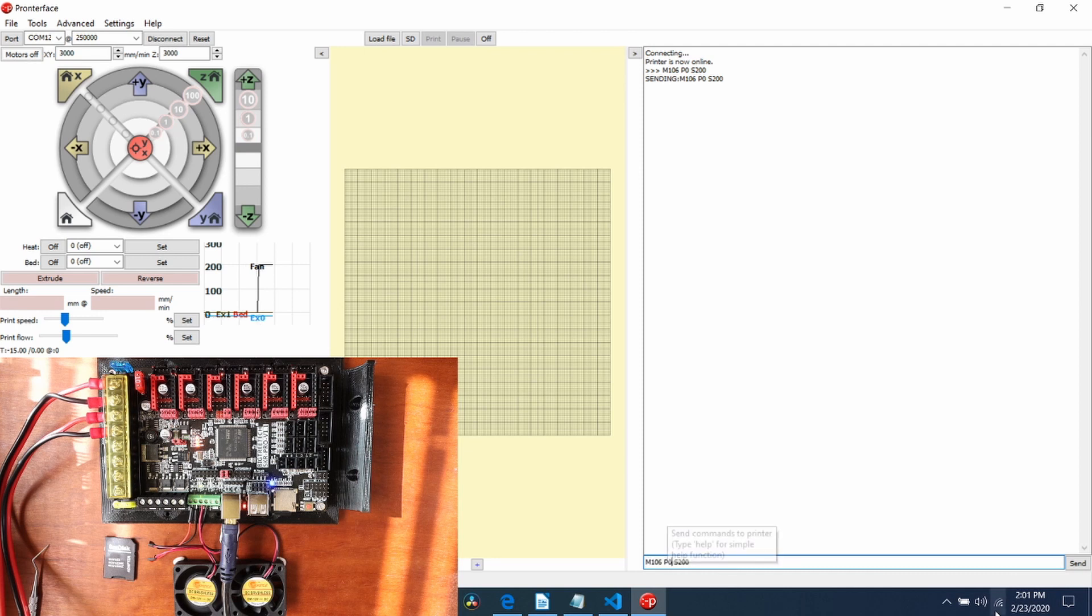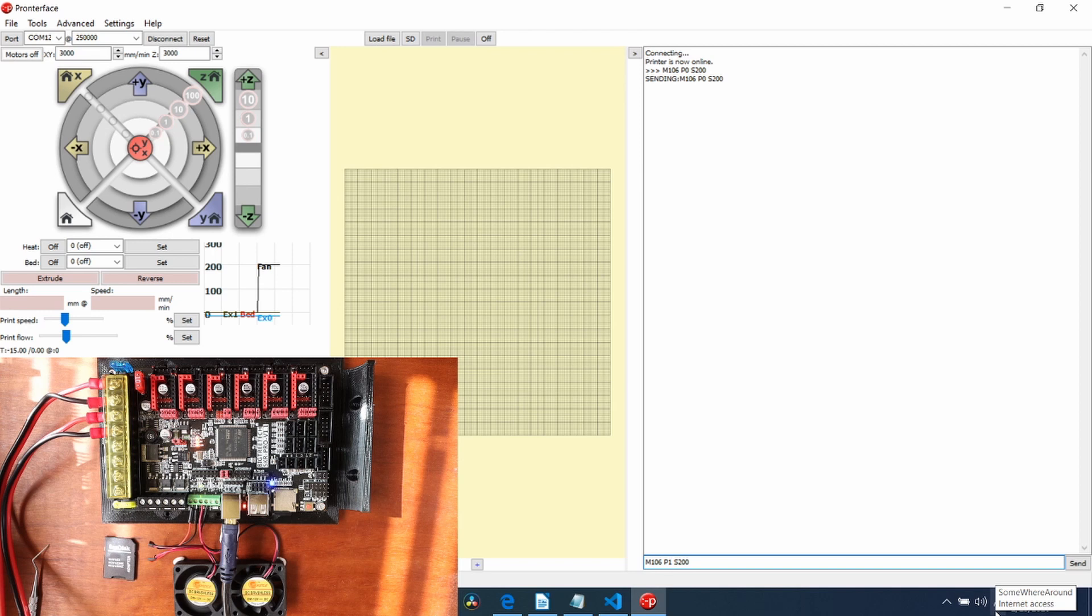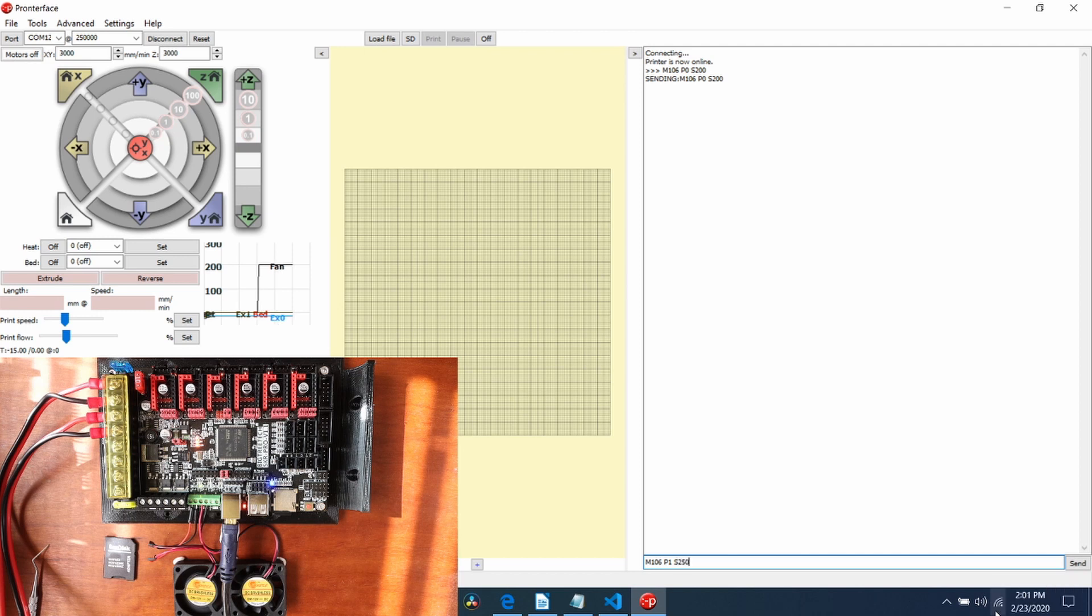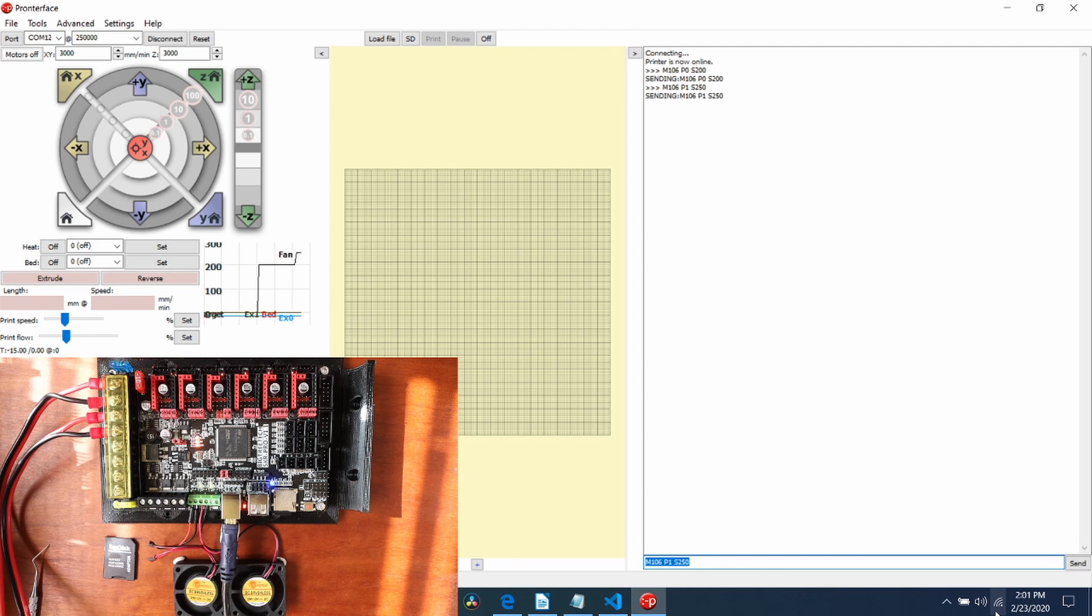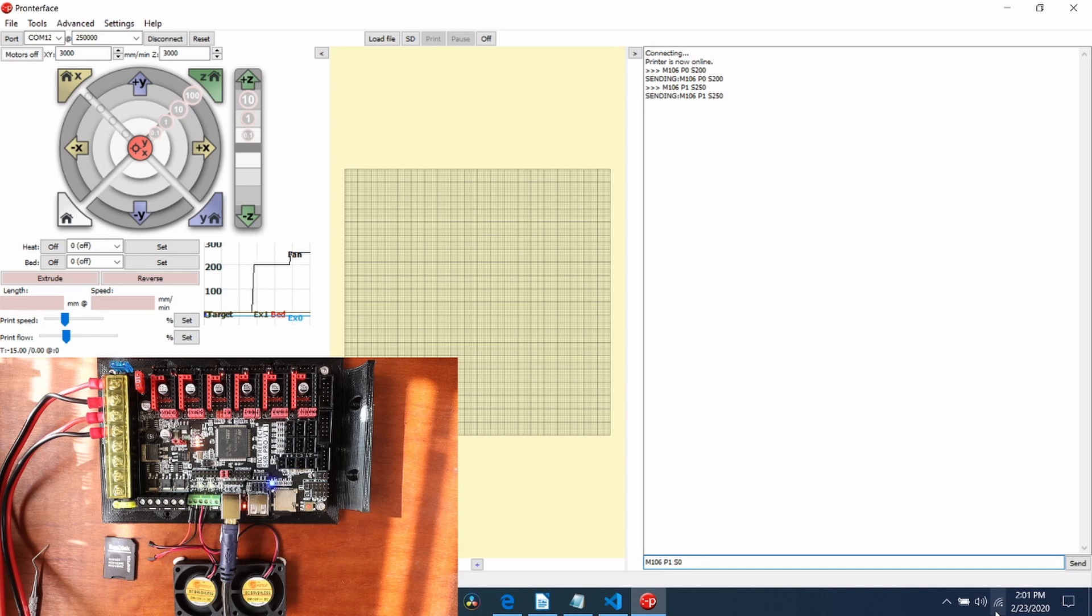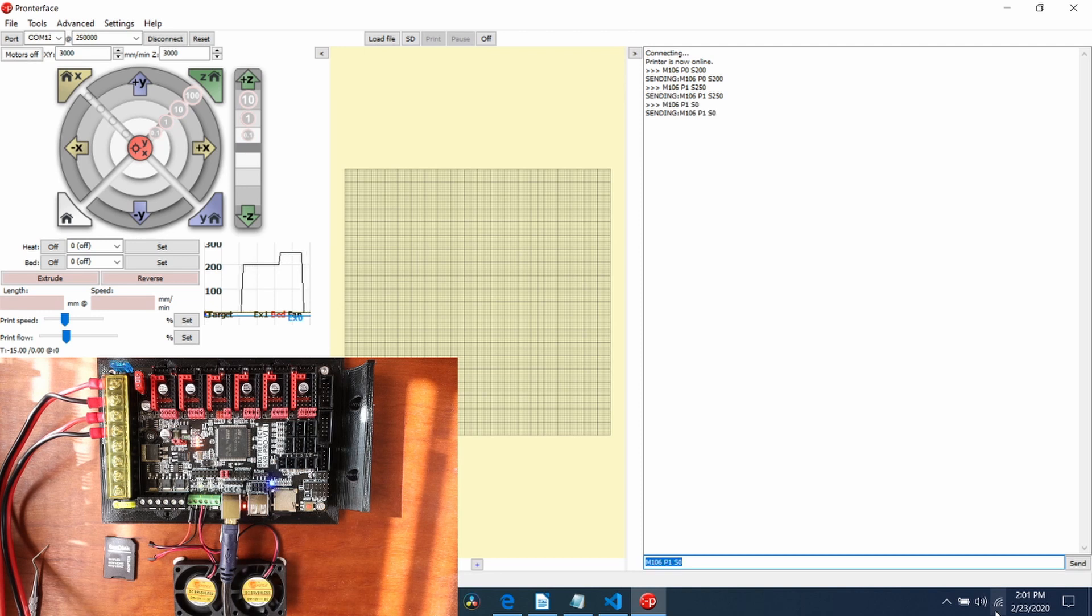Now, to do the next fan, what we can do is change the P0 to a P1. Then we can change the speed, we'll say, to 250 and press enter. As you can see, it's running possibly slightly faster. So to turn it off, all we would need to do is change the S250 to 0 and press enter. That should shut down the fan.